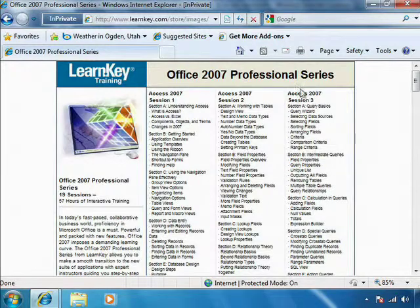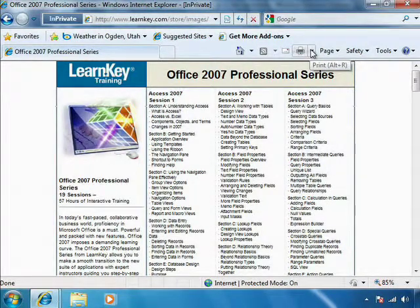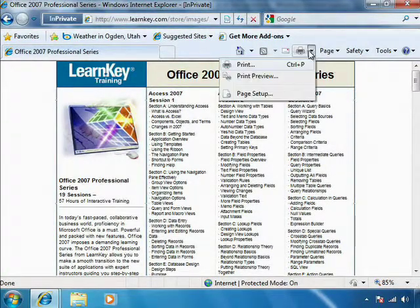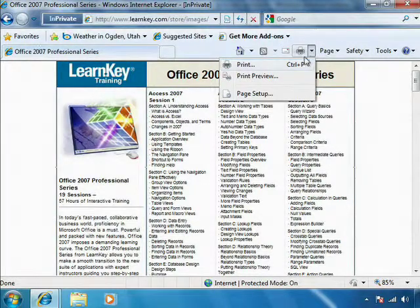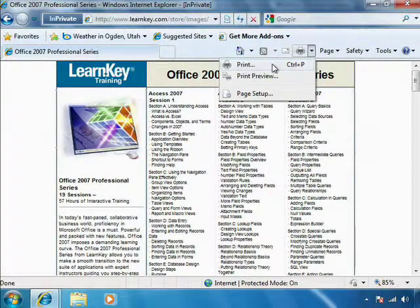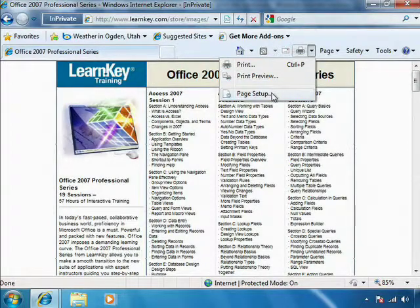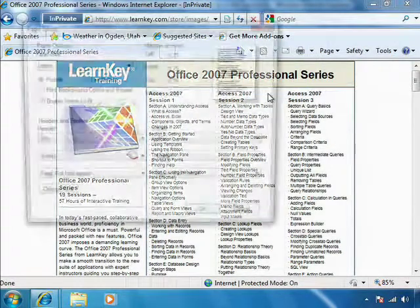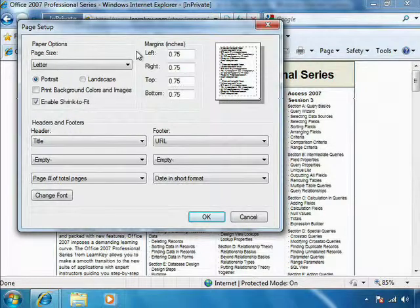If I click the Print button here on my toolbar, I have the option to just print. I can get a print preview. I can also make some page setup changes to control how this looks when I print it.